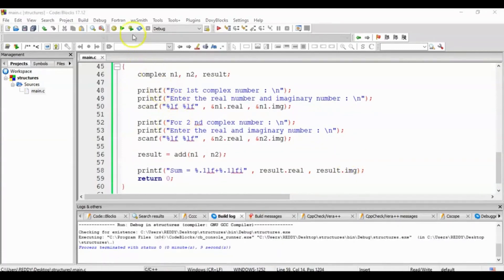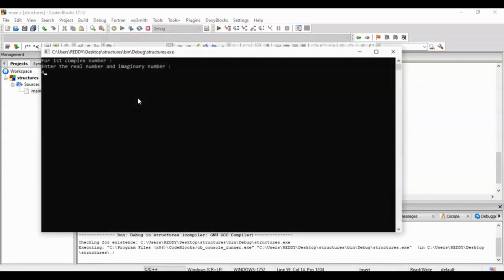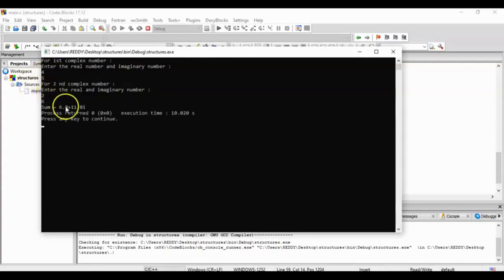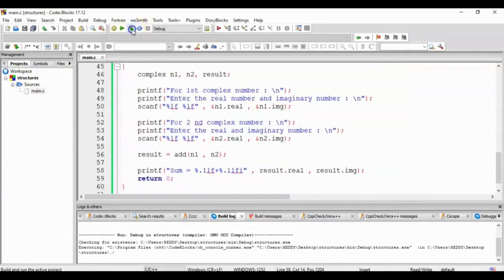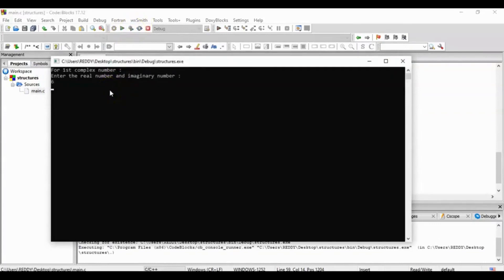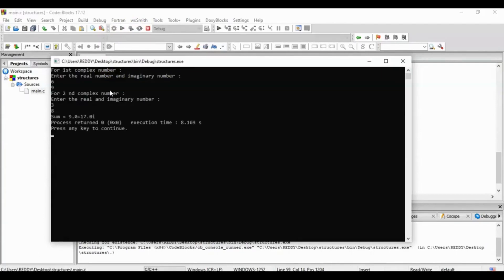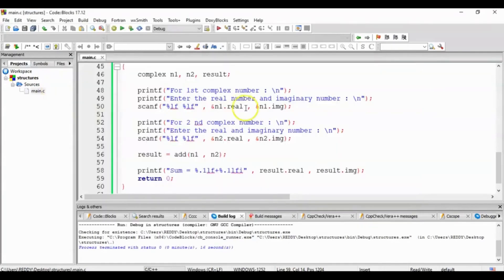return 0 semicolon. Running the program: for first complex number enter 4 real and 5 imaginary, for second complex number enter 2 real and 6 imaginary. Result: 4 plus 2 equals 6 real, 5 plus 6 equals 11 imaginary — output is 6 plus 11i. Second run: 6 real 9 imaginary first, 3 real 8 imaginary second — 6 plus 3 equals 9 real, 9 plus 8 equals 17 imaginary.